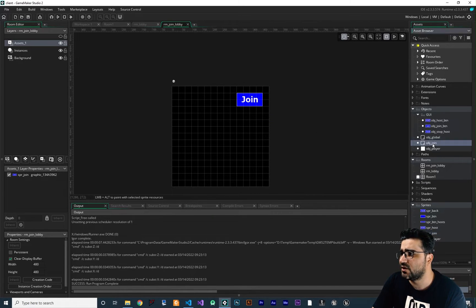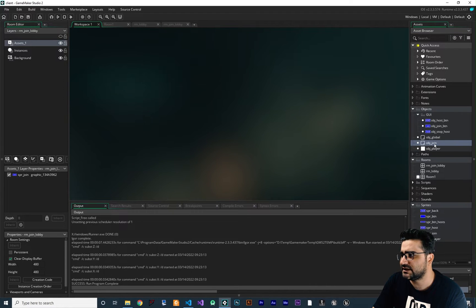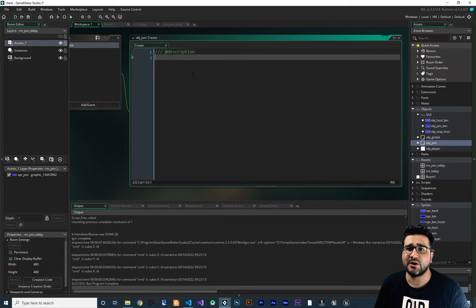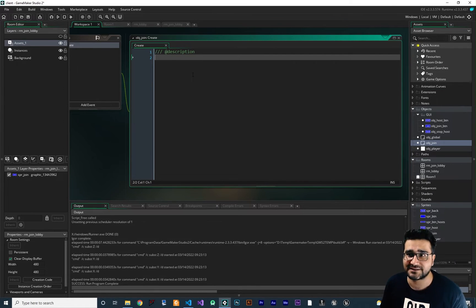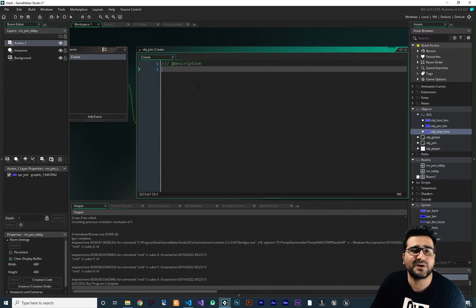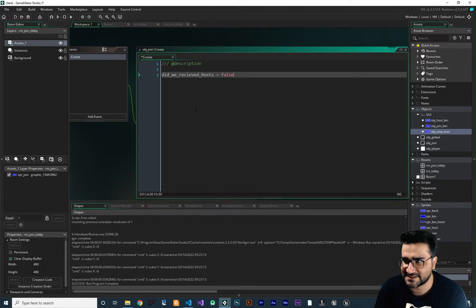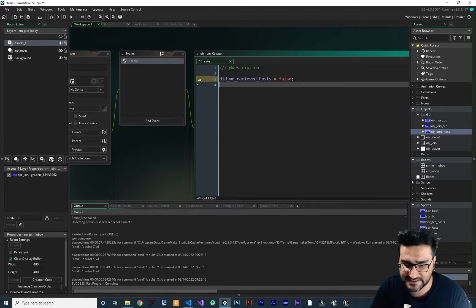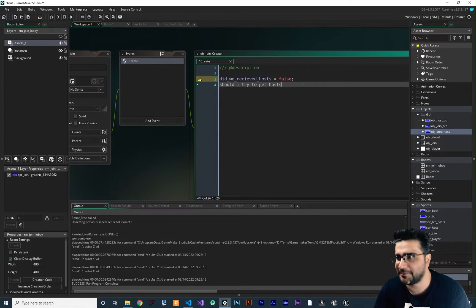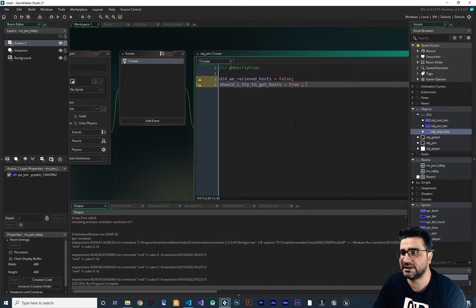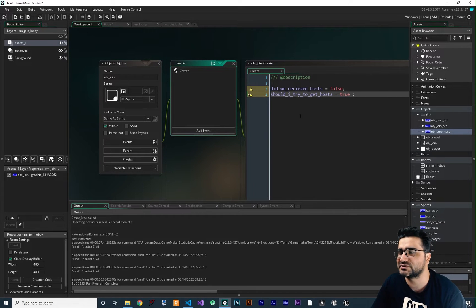Now let's write code for OBJJoin. In the create event, I want to send data — you know by now how to use async network to send data correctly. I'm going to create two variables: the first is `did_we_received_hosts`, defaulting to false. The next variable is `should_I_try_to_get_hosts`, which should default to true, because when OBJJoin runs, it should immediately try to get the hosts.